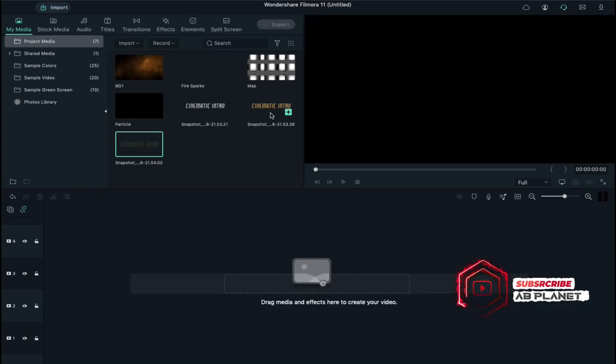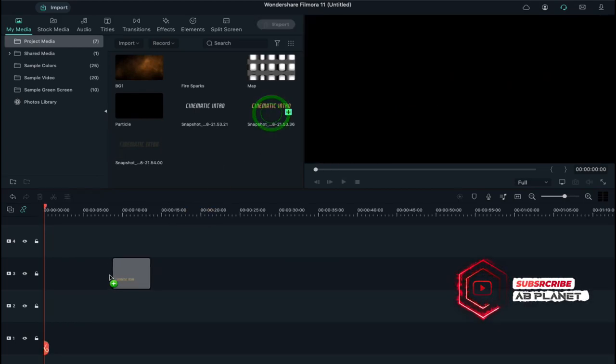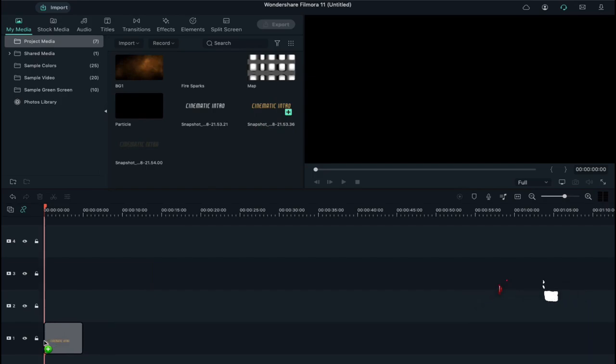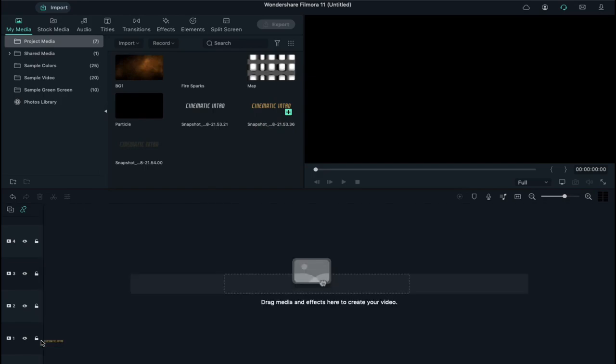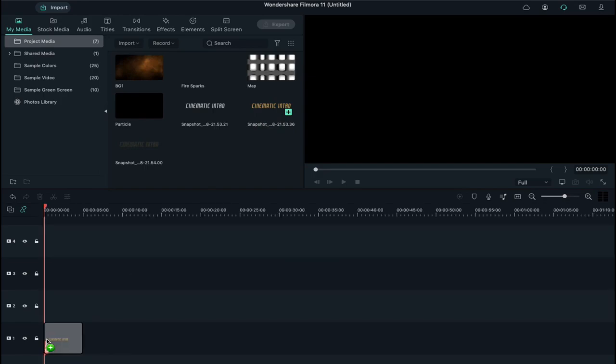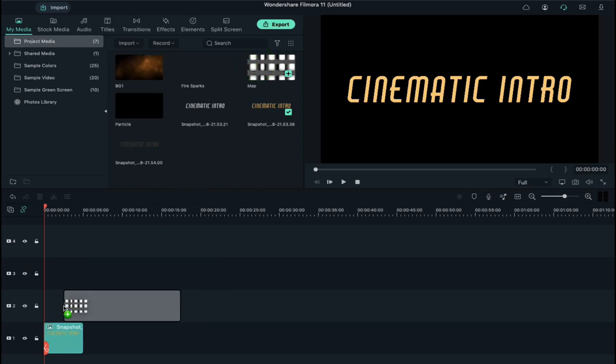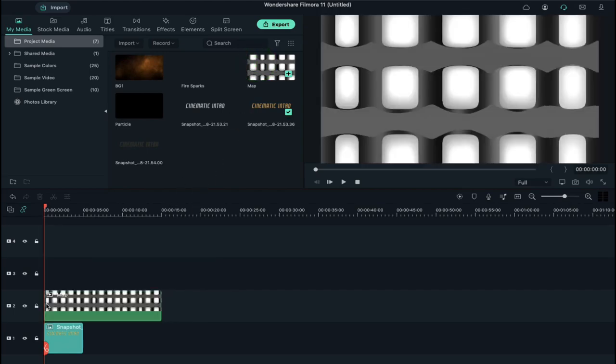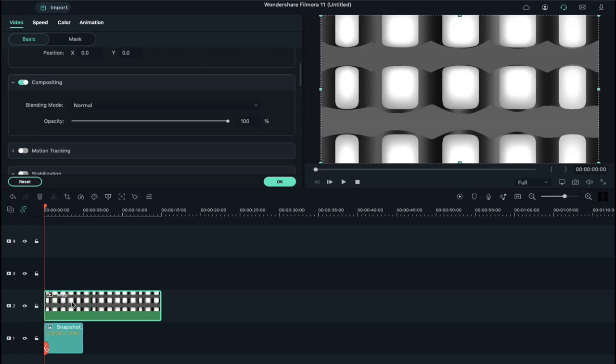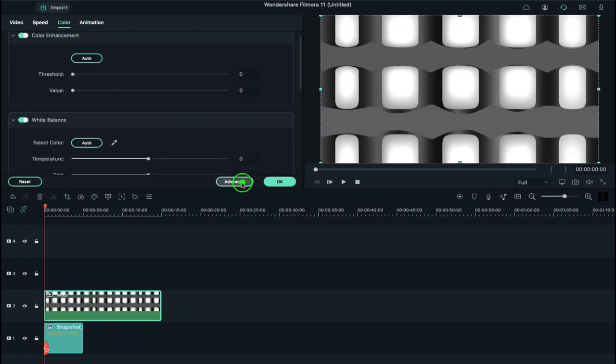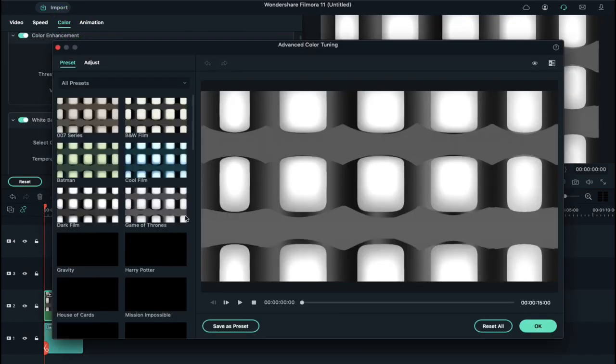Now drop the orange text screenshot file on track 1. Then drop the map file on track 2. Double click on it, go to Color, click on Advanced and select Epic.